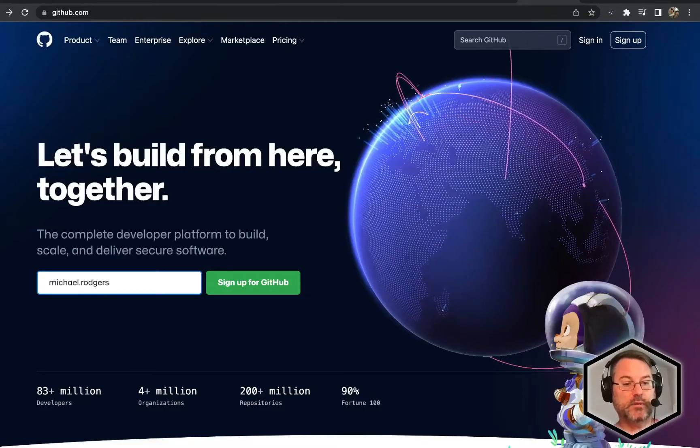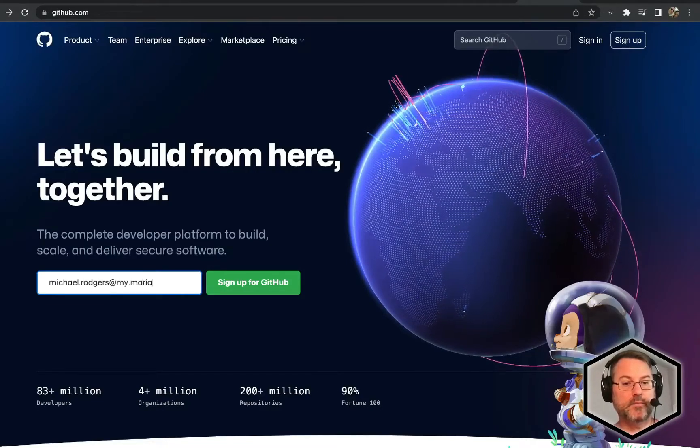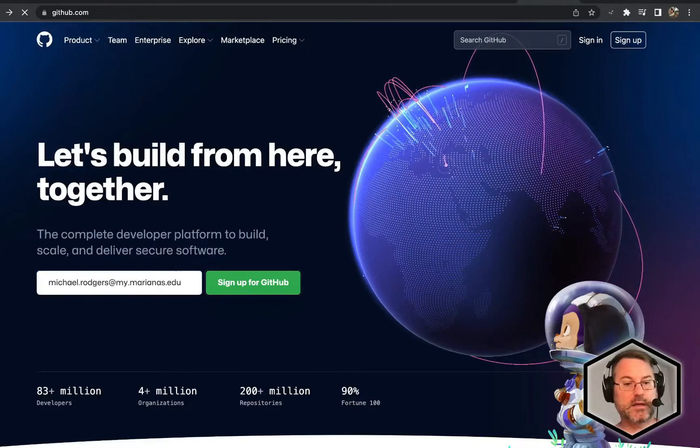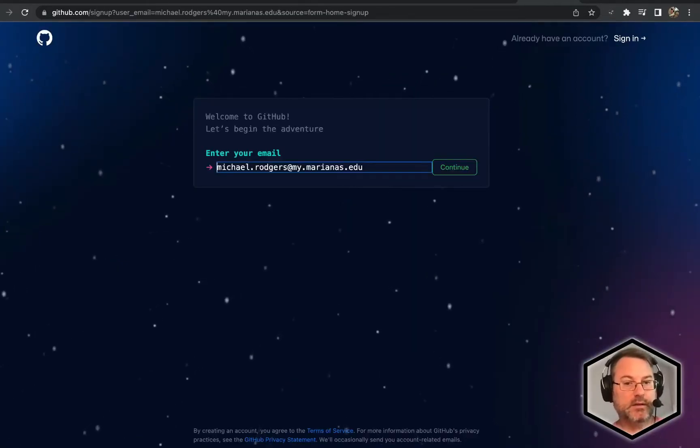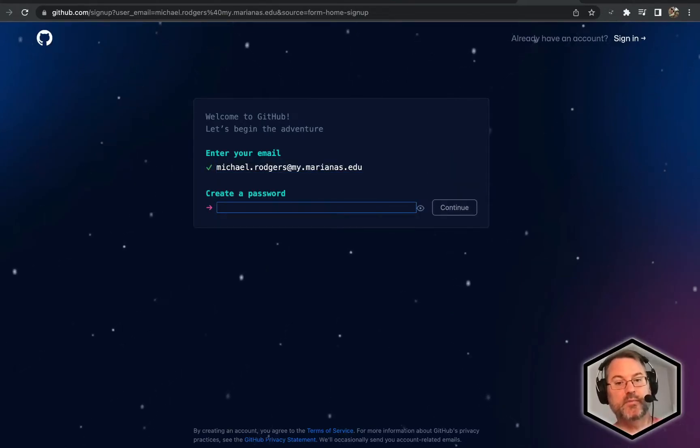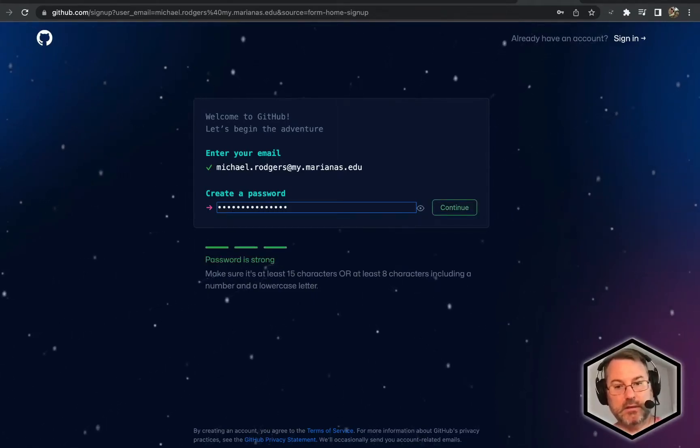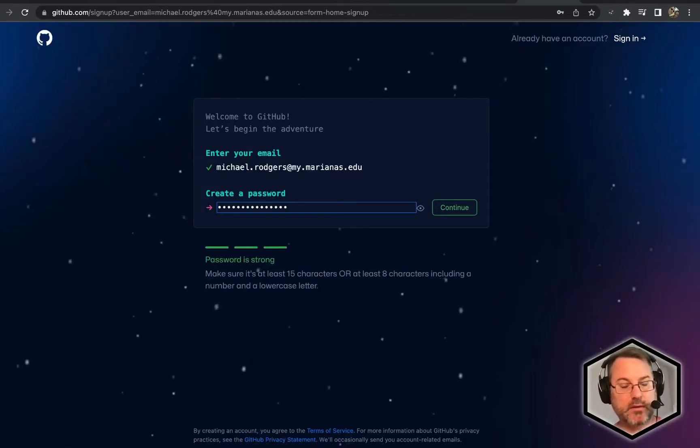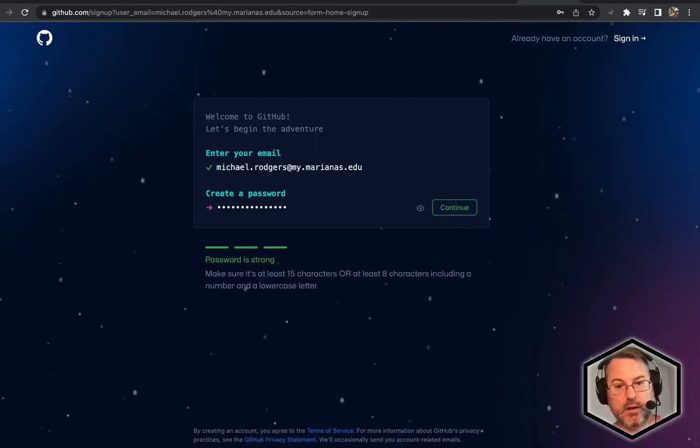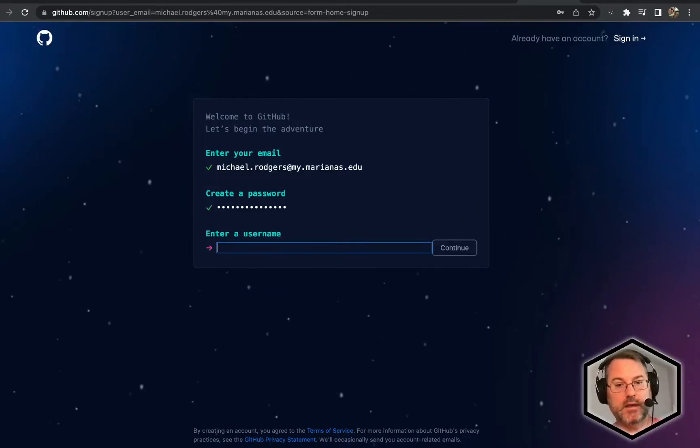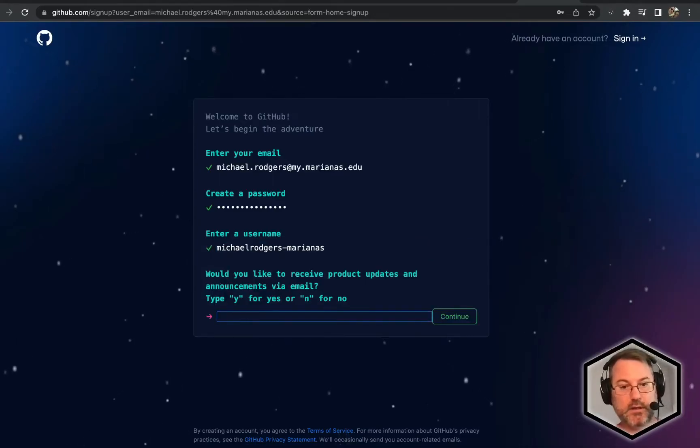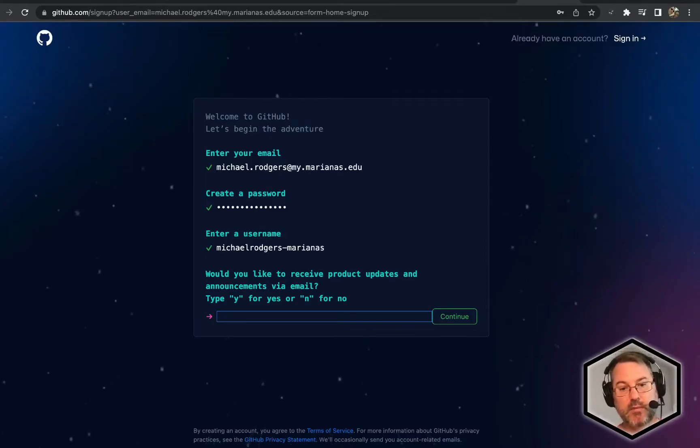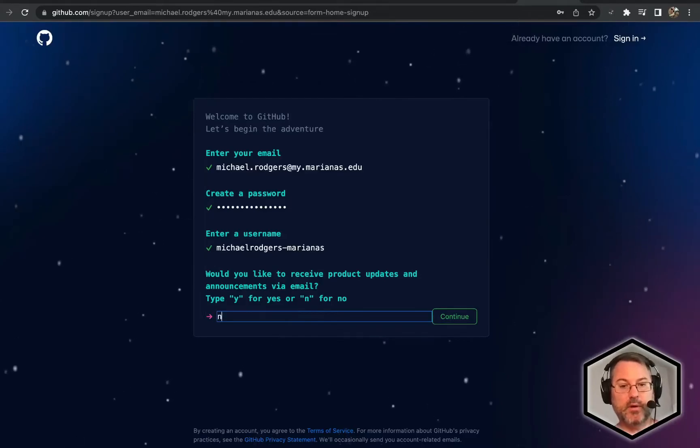You're going to do this by entering your email address for marianas.edu. I'll click sign up. It's going to ask again to confirm your email address. We'll click continue. We're going to add a password, and this password needs to be sufficiently complex to meet the requirements. I'm going to go ahead now and create my username, click continue, and it's going to ask me, do I want to receive product updates or announcements via email? I'm going to select no for simplicity.